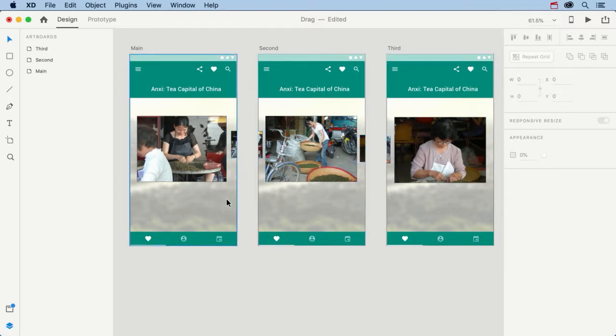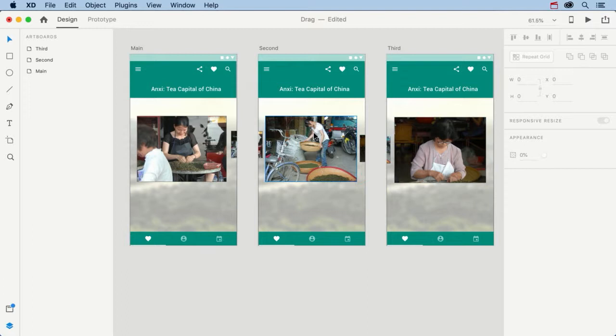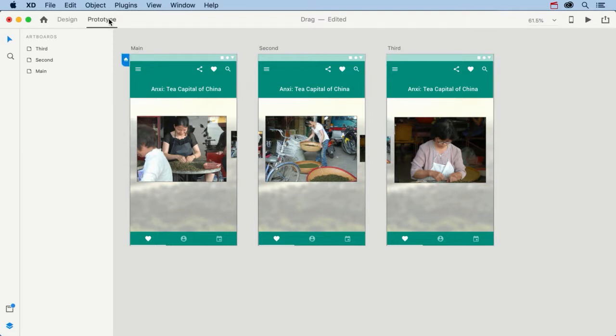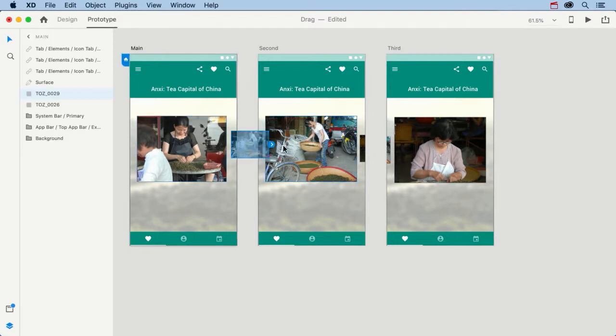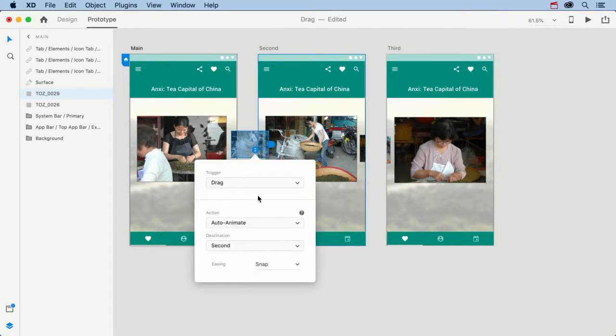So the plan is to drag a thumbnail, so we'll say drag this thumbnail this way and bring this image into focus. So let's get started. We're going to select Prototype Mode, and we're going to select this first image here. We're going to select a wire, and we're just going to drop a wire on the second artboard.